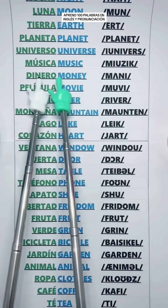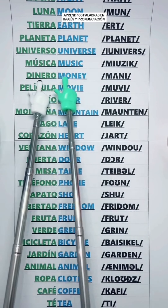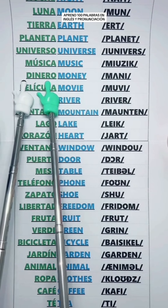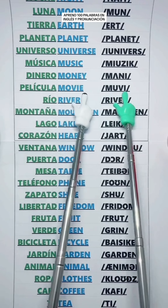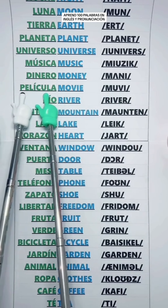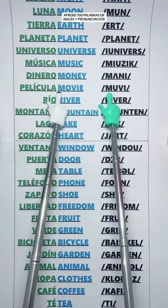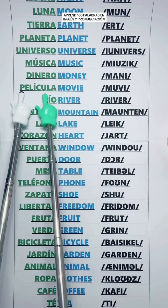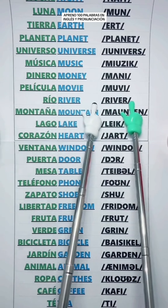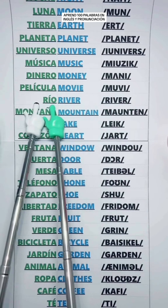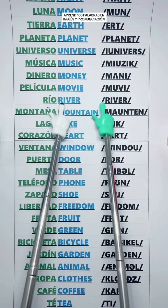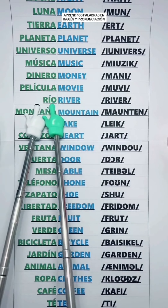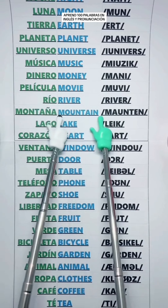Money — Dinero. Movie — Película. River — Río.